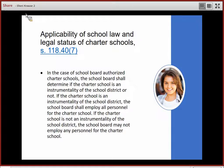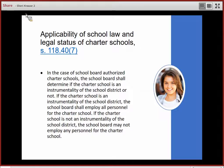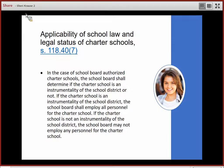School board authorizers and charter schools must determine if the charter school is an instrumentality of the school district or is not an instrumentality of the school district. Employees of instrumentality charter schools are employees of the school district, while non-instrumentality charter school employees are not. An authorizer school board may not employ any personnel for a non-instrumentality charter school.